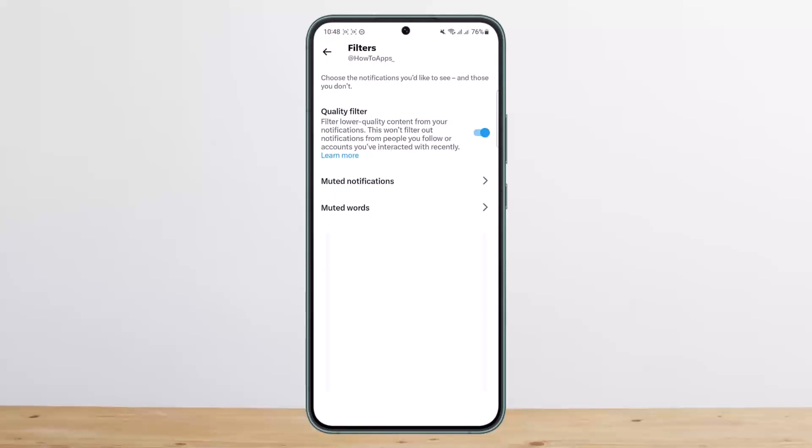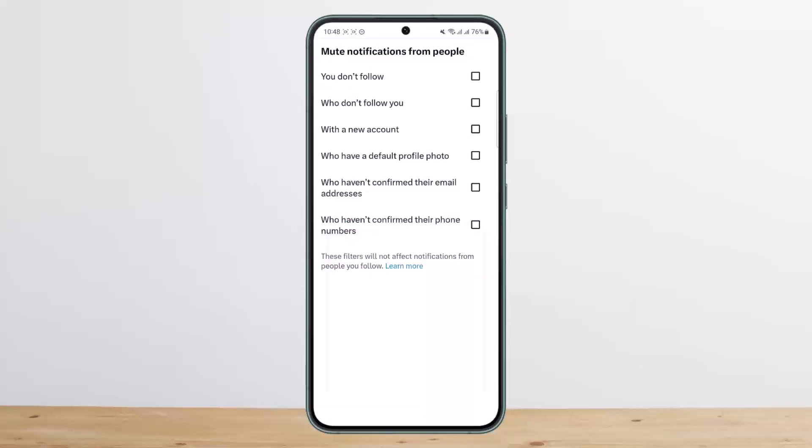If you want to turn on Quality Filter, you can toggle it on. Below, you can see 'Muted Notifications.' Tap on it and here you can mute notifications from people you don't follow or who don't follow you.